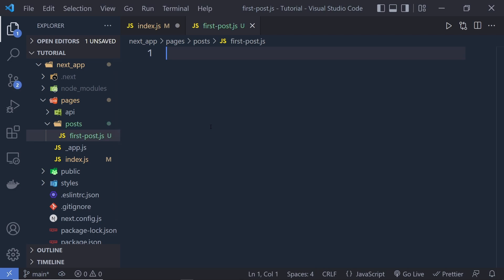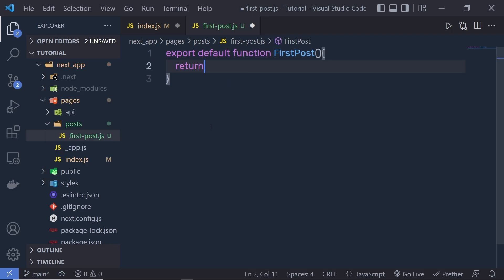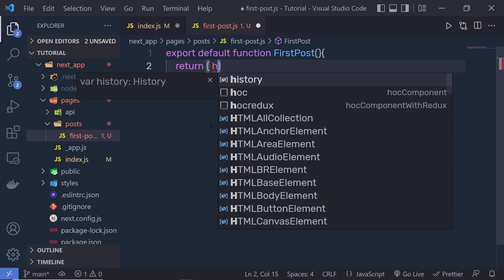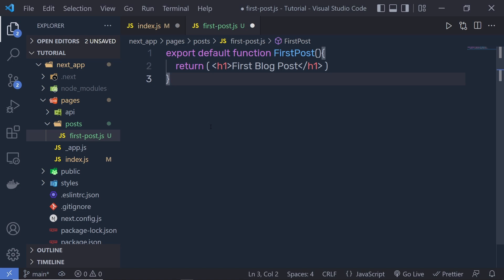Now I'm going to export a default function — a route, or you can call it a component. In Next.js it's simply a default export function. I'll write export default function FirstPost, and from this function I'm going to return simple JSX — just an h1 heading tag with the text 'First Log Post'. Let me save these changes.